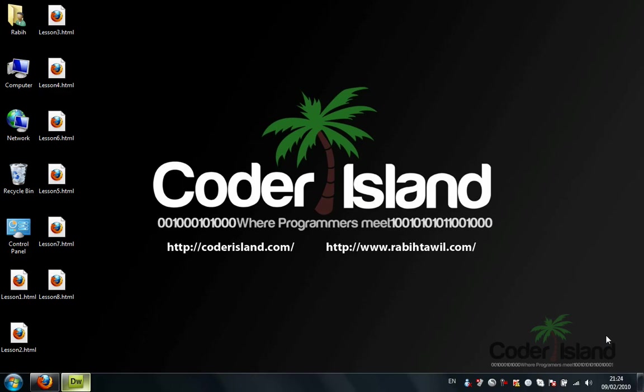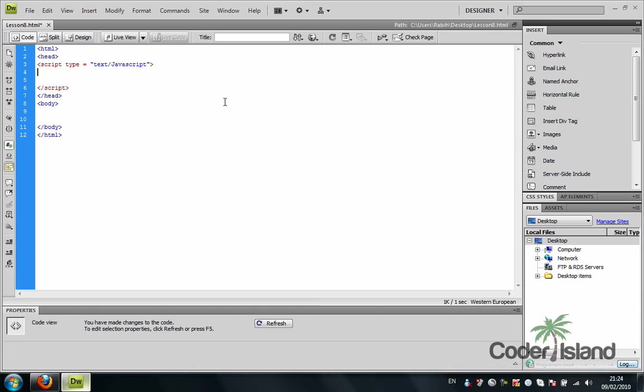All right, this is our eighth video in our JavaScript video tutorials. These videos are brought to you by Coder Island. In this video we're going to talk about JavaScript conditions. I'm going to jump right ahead to Dreamweaver for a concrete example.